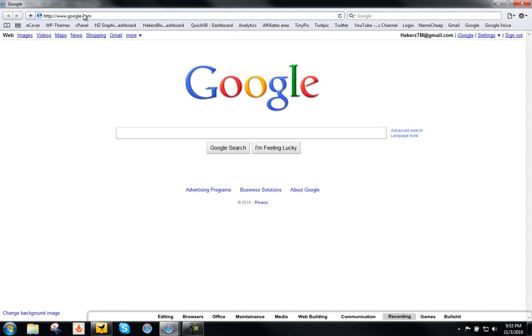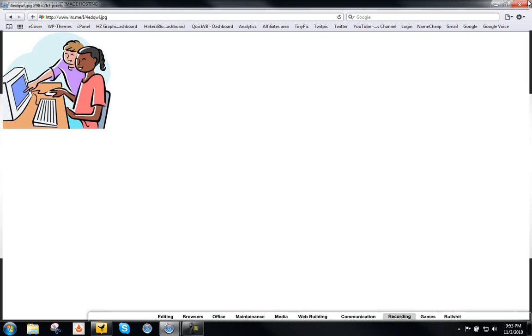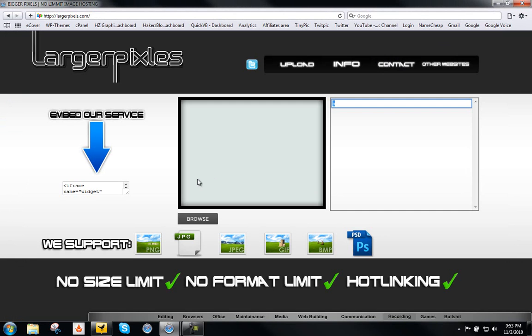You can see here that it's lrx.me then your image name, and the computer is being really slow right now. It's not the server. Alright, there you go. Your image should load really quickly. It's not the server, it's my computer. Alright, so that's that on that upload system update.